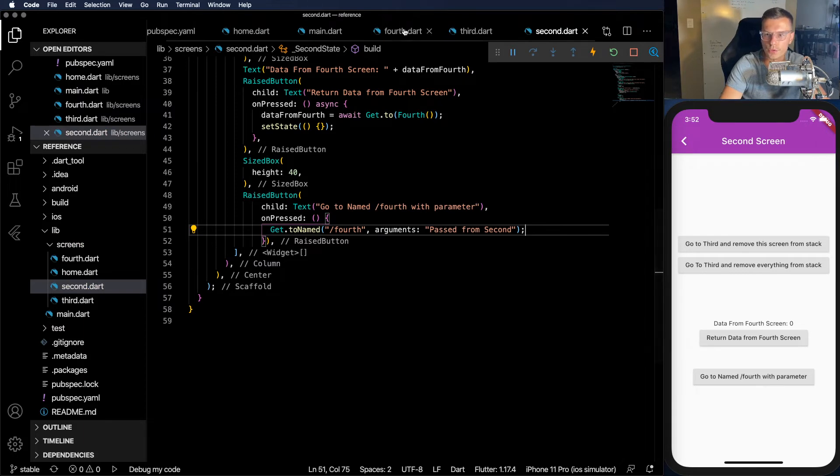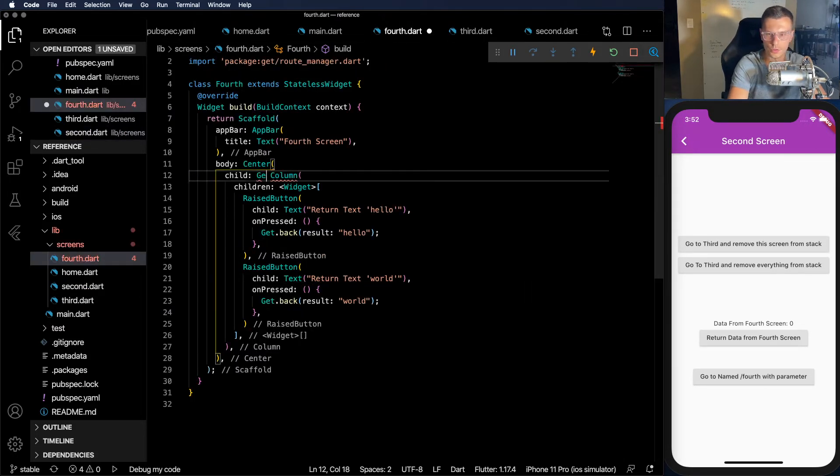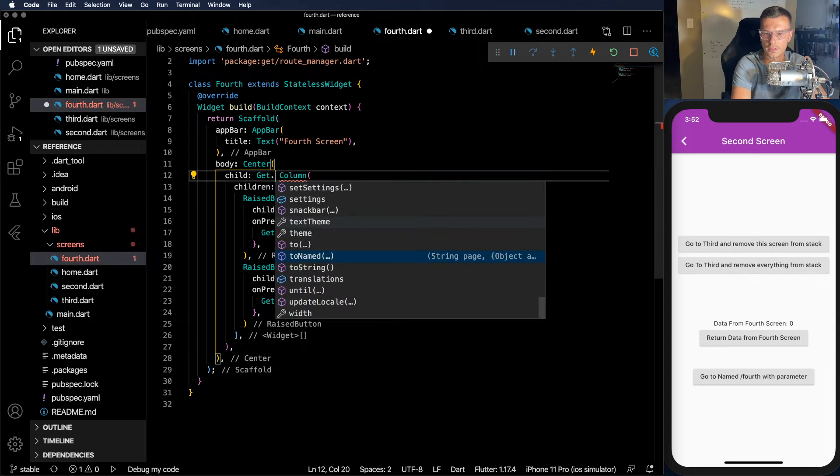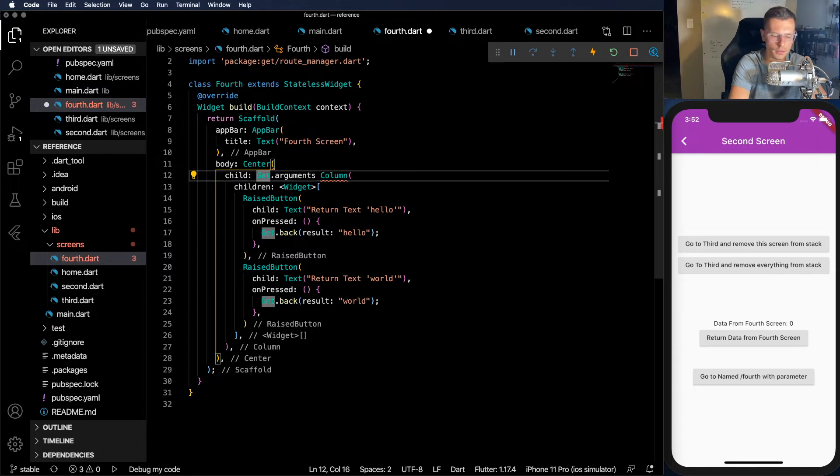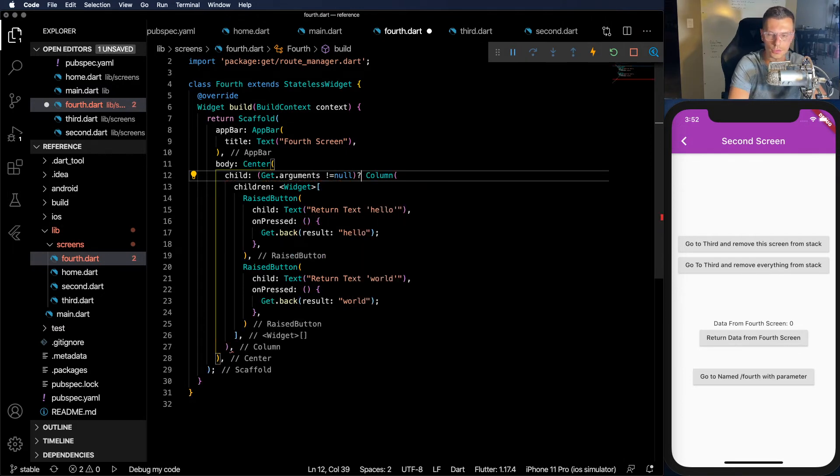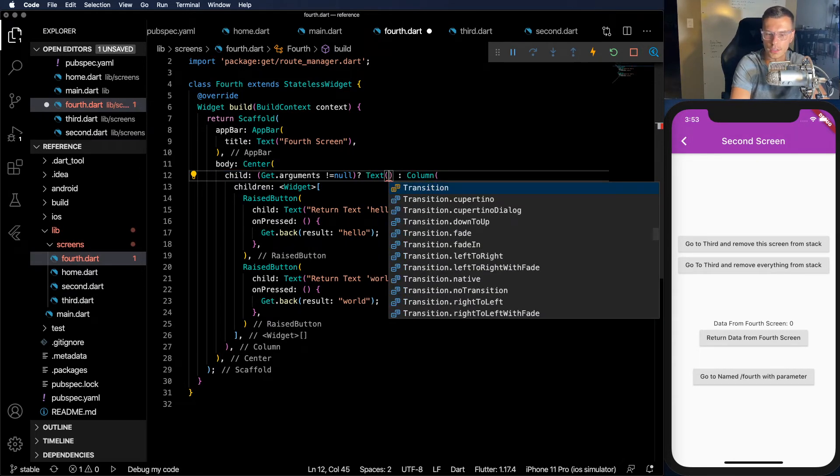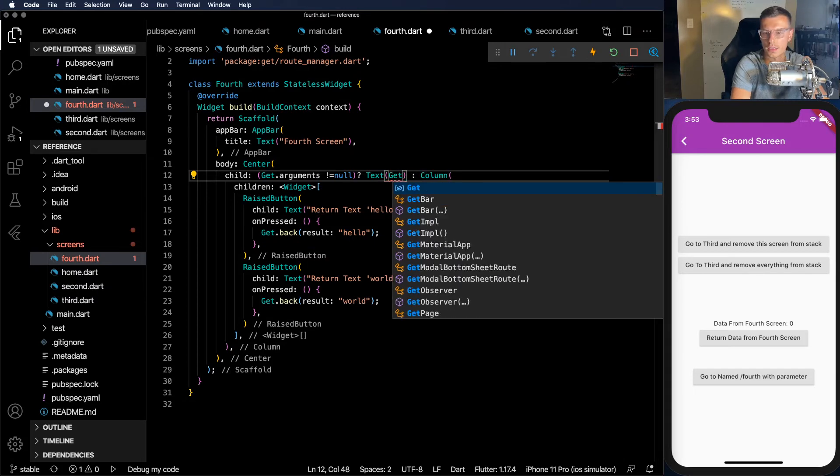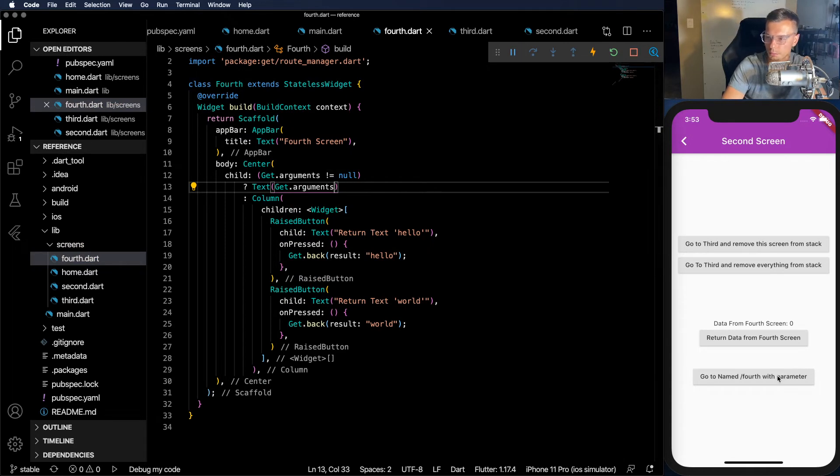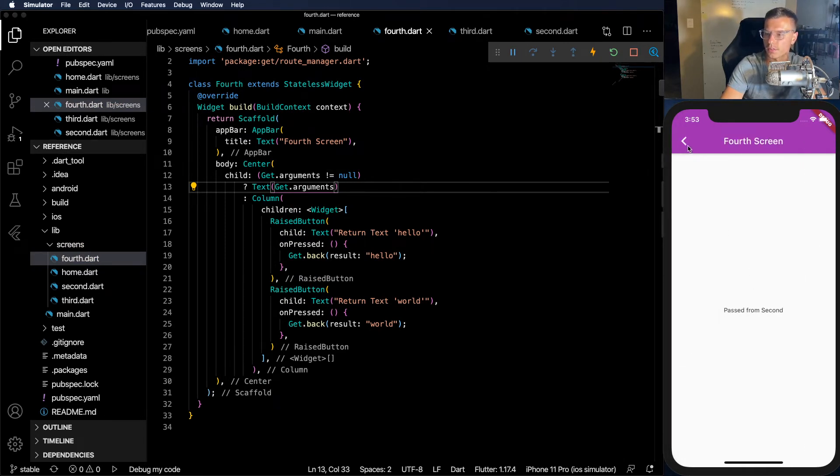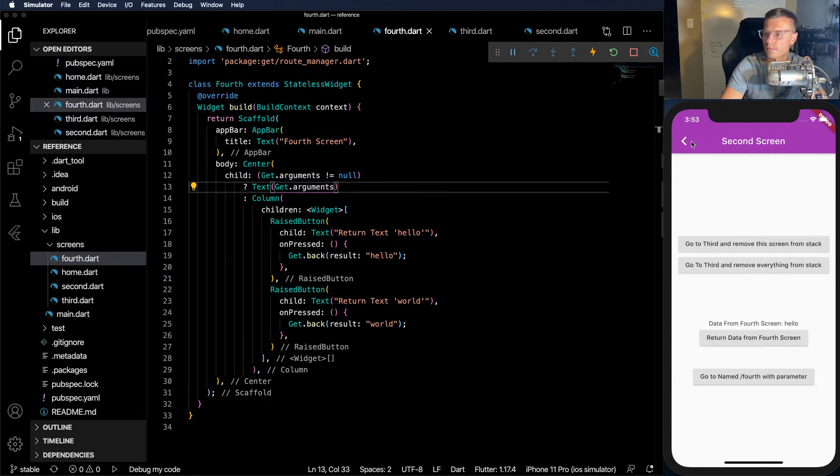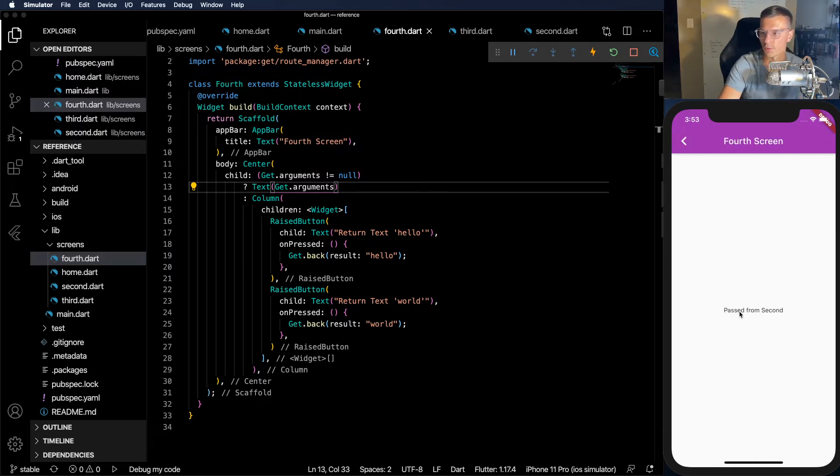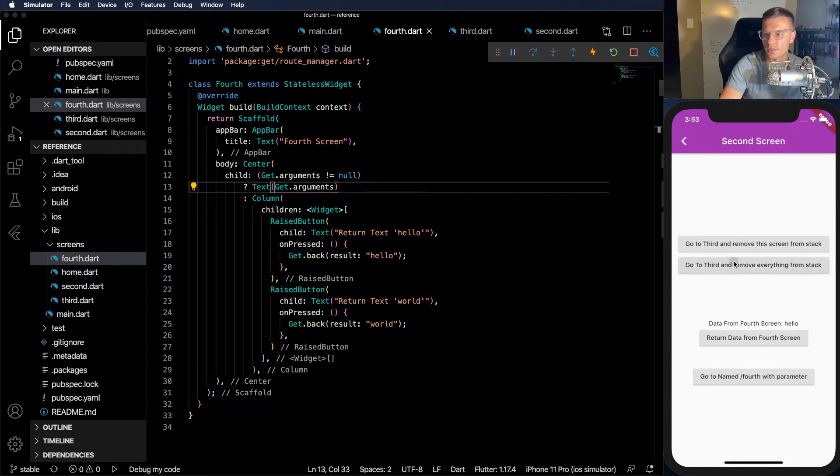How do we retrieve those arguments? It's pretty simple. You just do get.arguments. And what we're going to do here, just for simplicity, we're going to check that it does not equal null. If it doesn't, return something. And if it does, return those columns again. And then we're just going to display text of get.arguments. So let's see, we press this and we see passed from second. And the reason I made this separate is because if we don't pass an argument, then we still get to see this screen and everything works. Pass with parameter, pass from second. And everything's so simple with the GetX package.